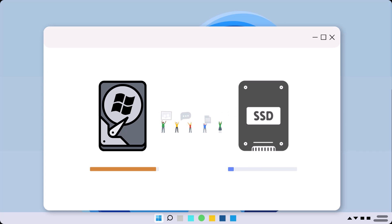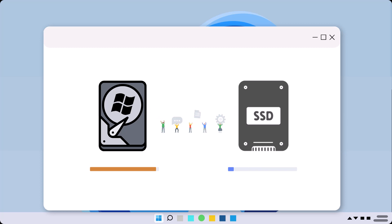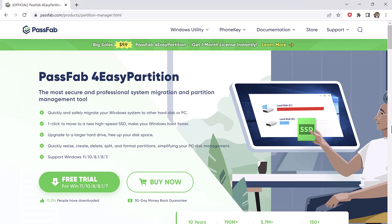If you're looking to upgrade your computer storage, or maybe your old hard drive is too slow or you've run out of space, you can quickly move your Windows to a new SSD or hard drive while retaining the original system data using PassFab4EasyPartition.